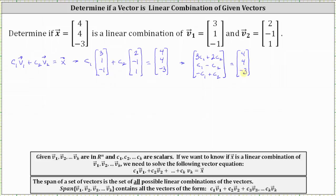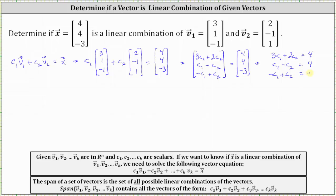From here, we can write a system of three equations with two unknowns. The first equation is three c sub one plus two c sub two equals four. The second equation is c sub one minus c sub two equals four. And the third equation is negative c sub one plus c sub two equals negative three.